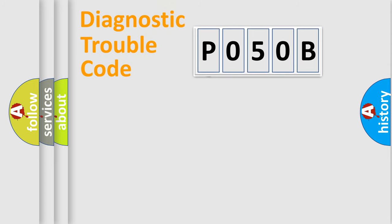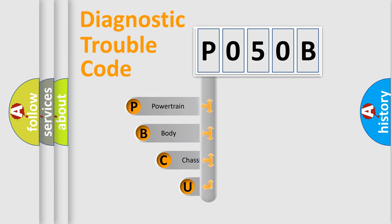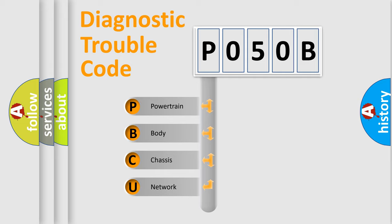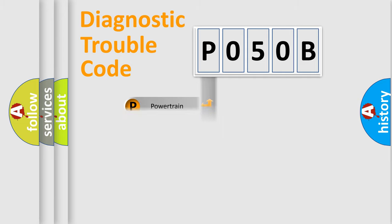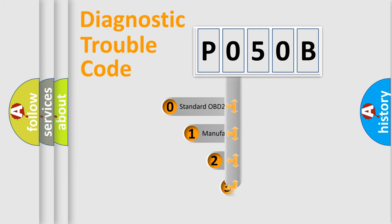First, let's look at the history of diagnostic fault code composition according to the OBD2 protocol. We divide the electric system of automobile into four basic units: powertrain, body, chassis, and network. This distribution is defined in the first character code.